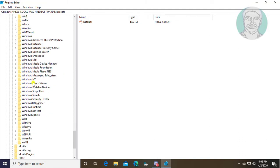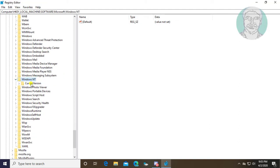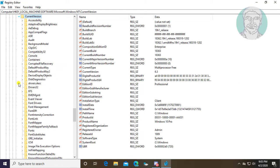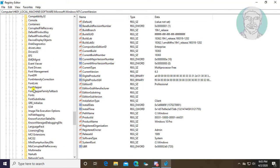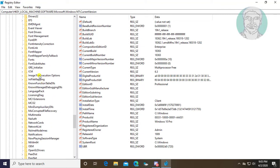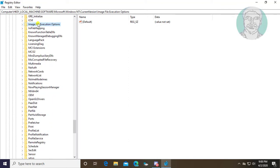Click and expand Windows NT. Click and expand Current Version. Click and expand Image File Execution Options.